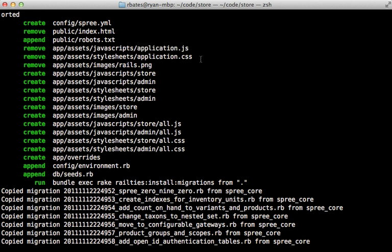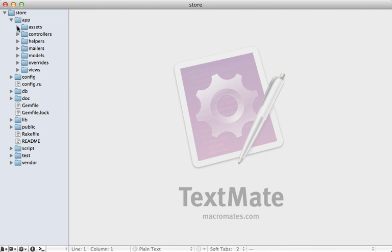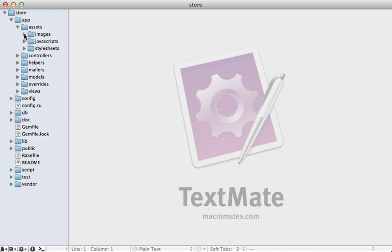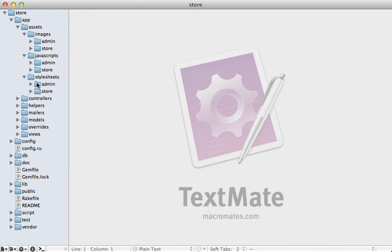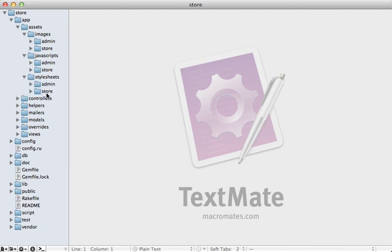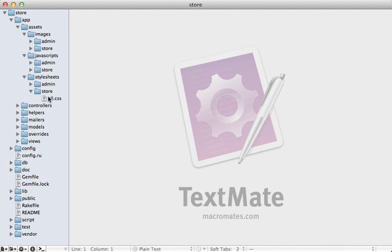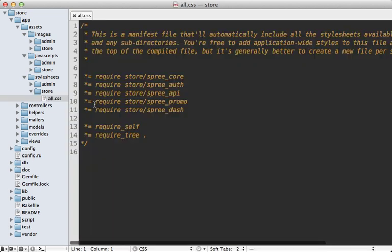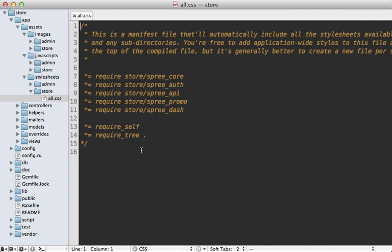If you've customized those asset files, you'll need to integrate those changes into how Spree organizes assets. Under the app/assets directory, each section is split into an admin and store section, keeping assets separate between the public store side and the administration side. The all.css and all.js files require files from inside Spree, so they automatically load those up.